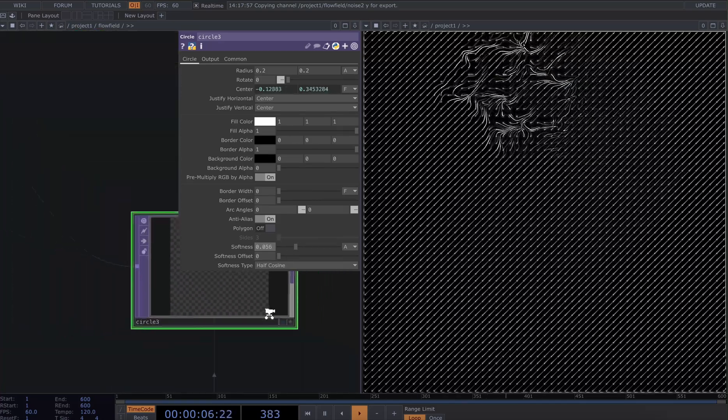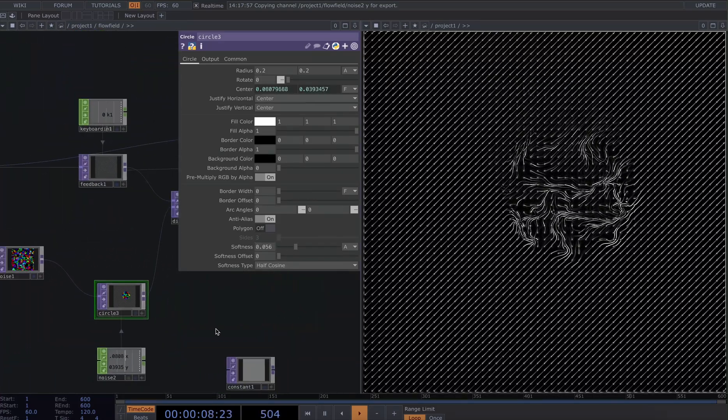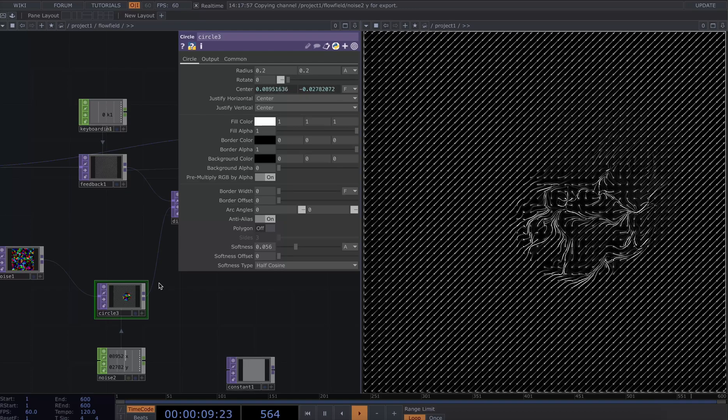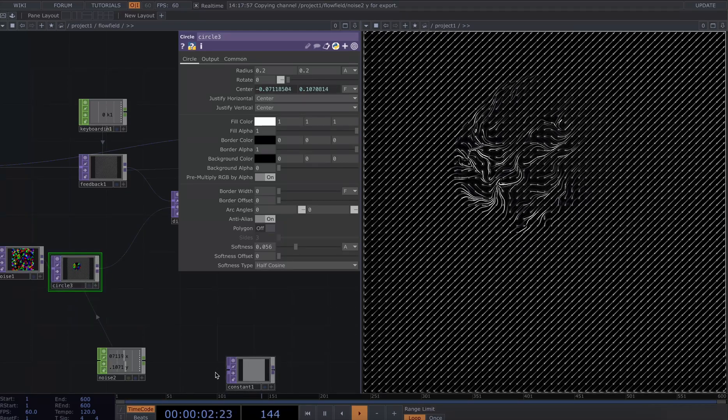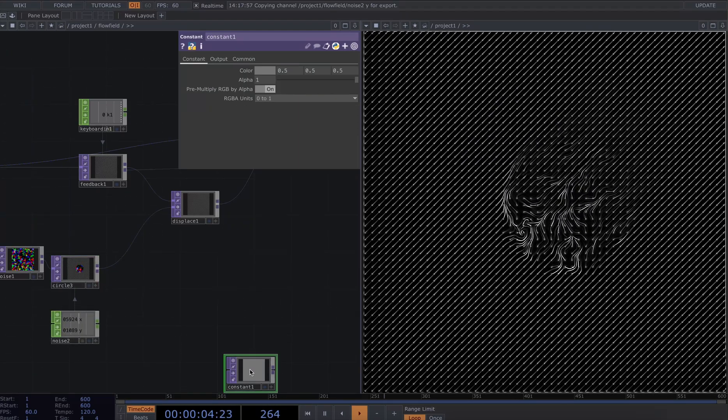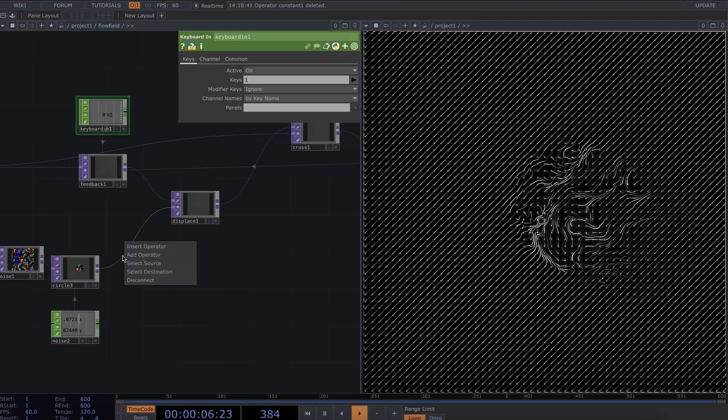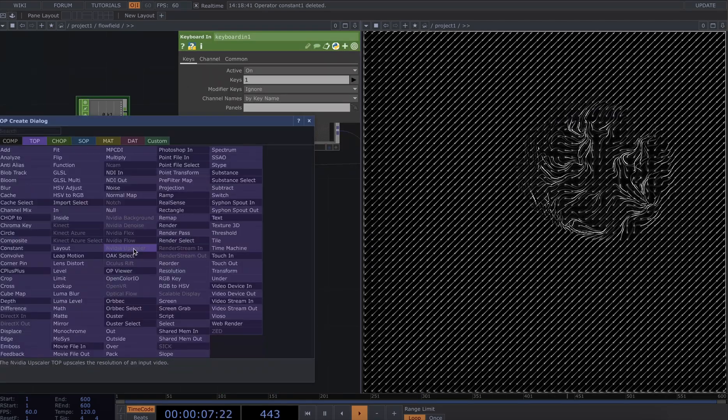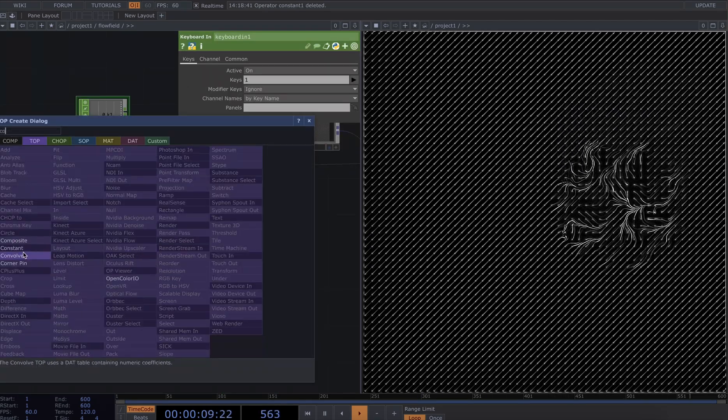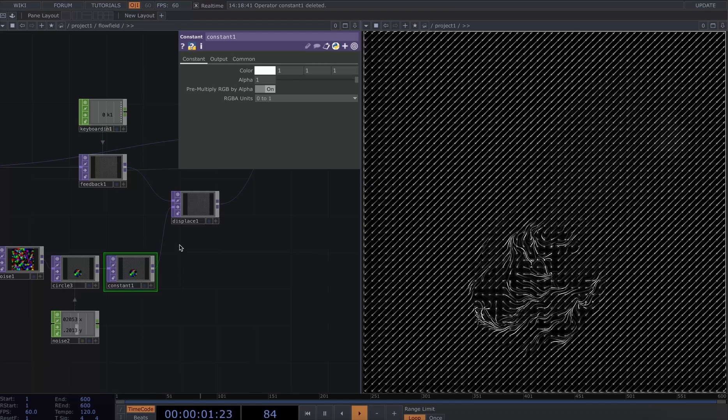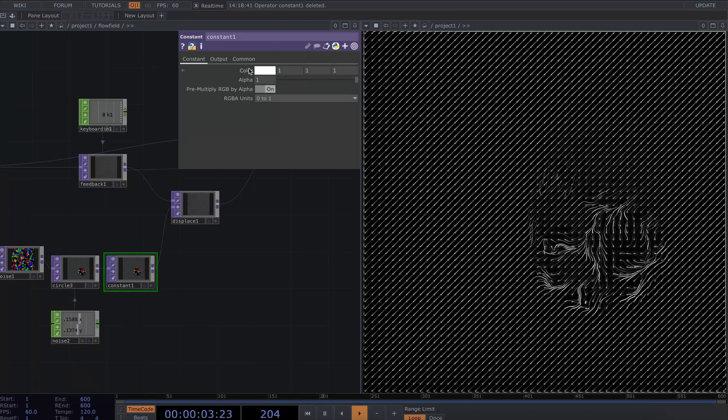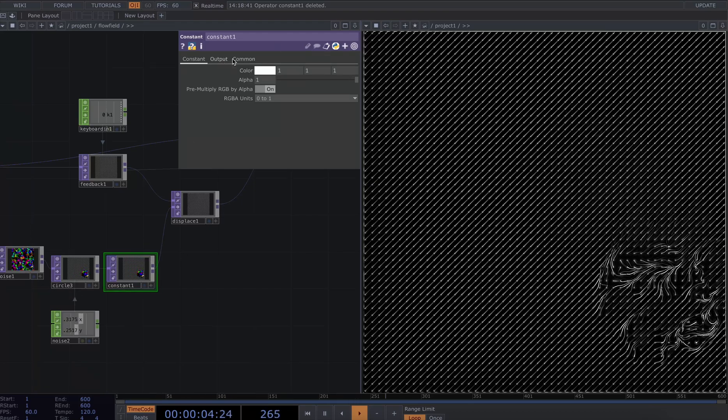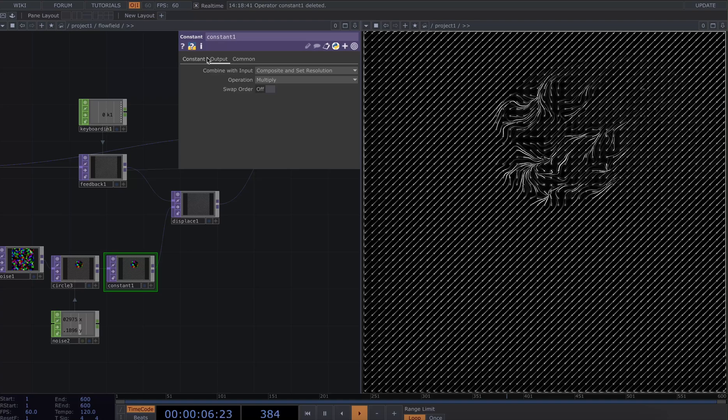So we can kind of play with that to get an effect that you like. And the final thing that I will do is I'm going to add in a constant. I've got a constant from earlier, I'll delete that. Right click, insert constant. By default it's going to just keep the same.